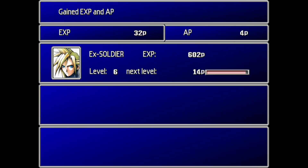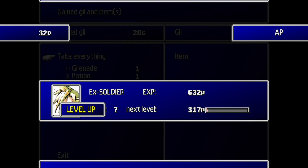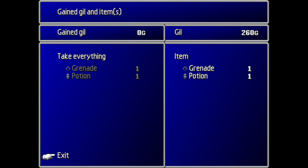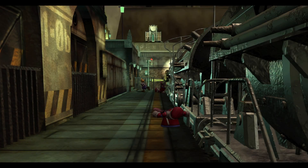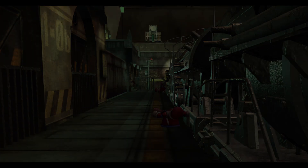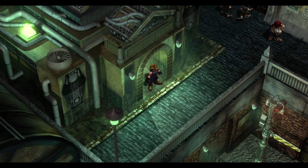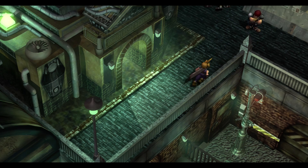If you're looking for a challenge on a second or third run of the game, check out the New Threat mod. New Threat introduces new enemies, updated bosses, and changes the way the progression system works.